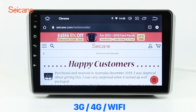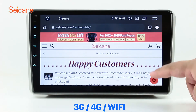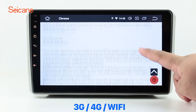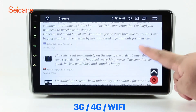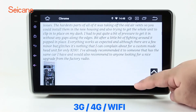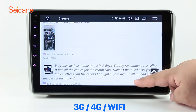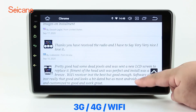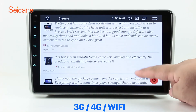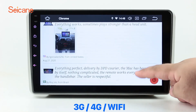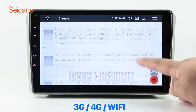Wi-Fi. Surf the internet using the Wi-Fi function. You can set a Wi-Fi hotspot on your cell phone and connect this unit to your phone, then you can enjoy online services as you like. Here's the webpage of Seicane.com from happy customers.